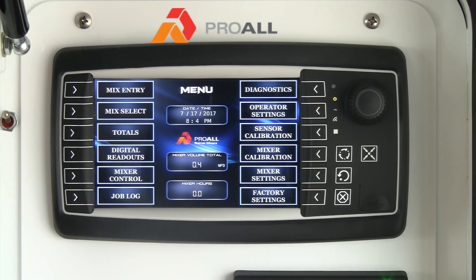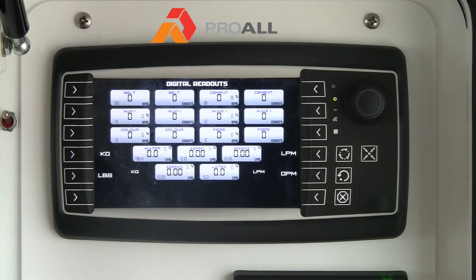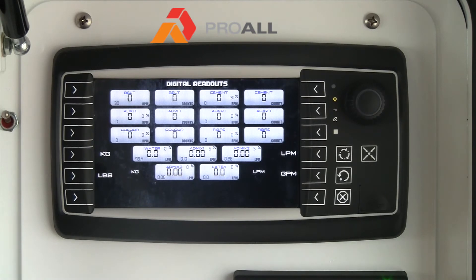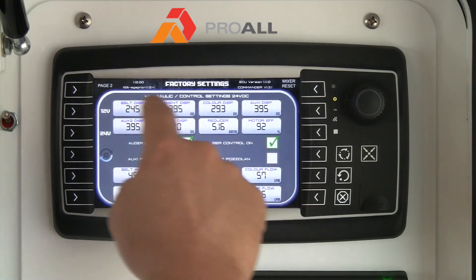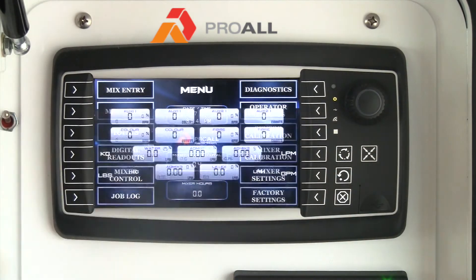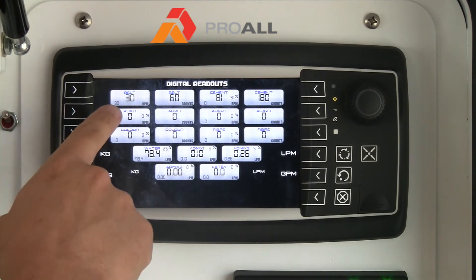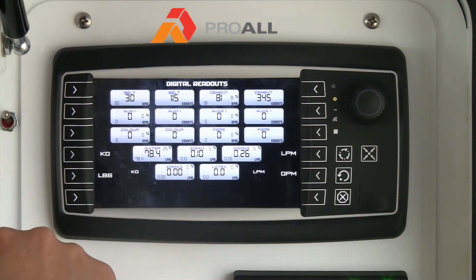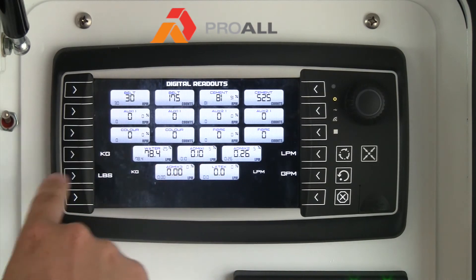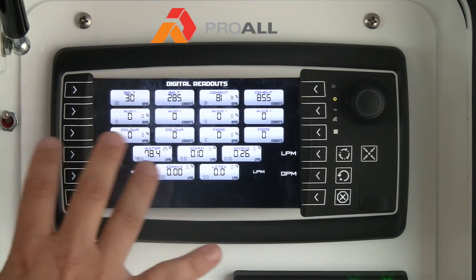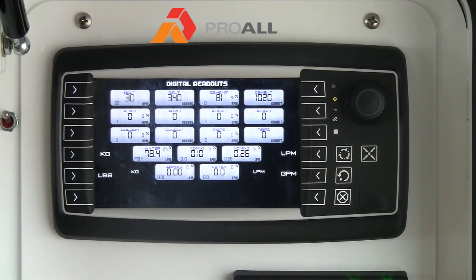Another really helpful tool when you're troubleshooting — or even just when you're running the mixer — is the digital readout screen. This gives you a layout of everything going on with the mixer when it's running. I'm going to put this into simulation mode to show you what you would see while running, as if this mixer was pouring concrete. You're going to see belt speed, belt RPM, the number of counts coming off the belt, cement RPM. If you had auxiliary functions running like color or fly ash, you'd see those values here. You'll also see your water flow rates, admix — all the pertinent process information for the mixer.